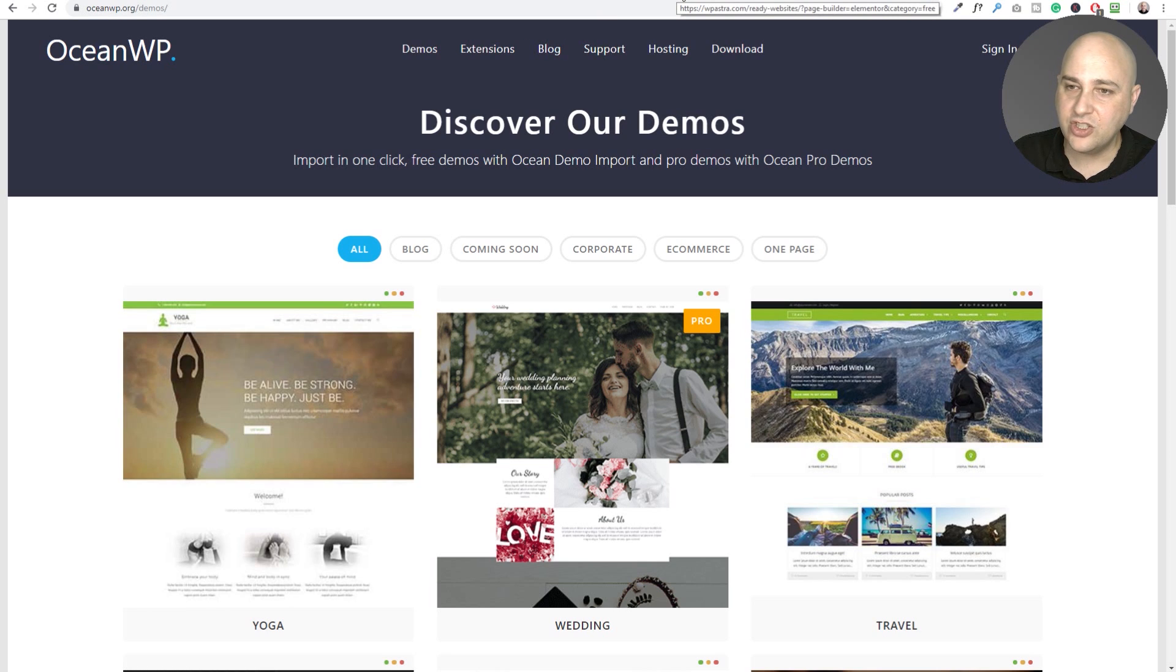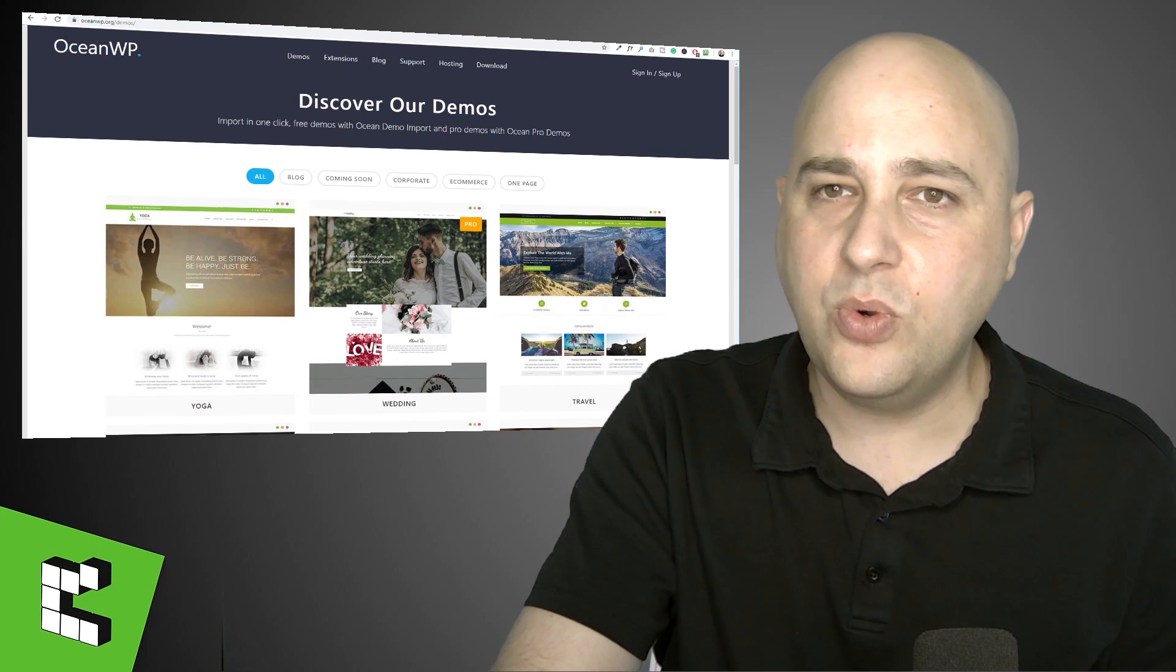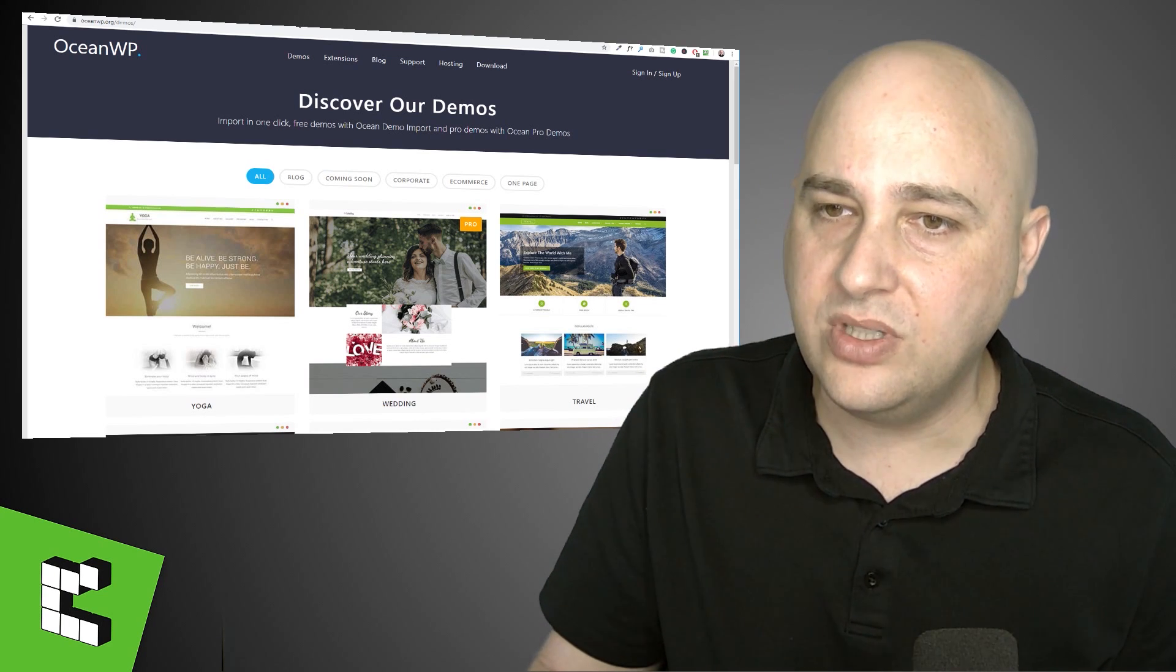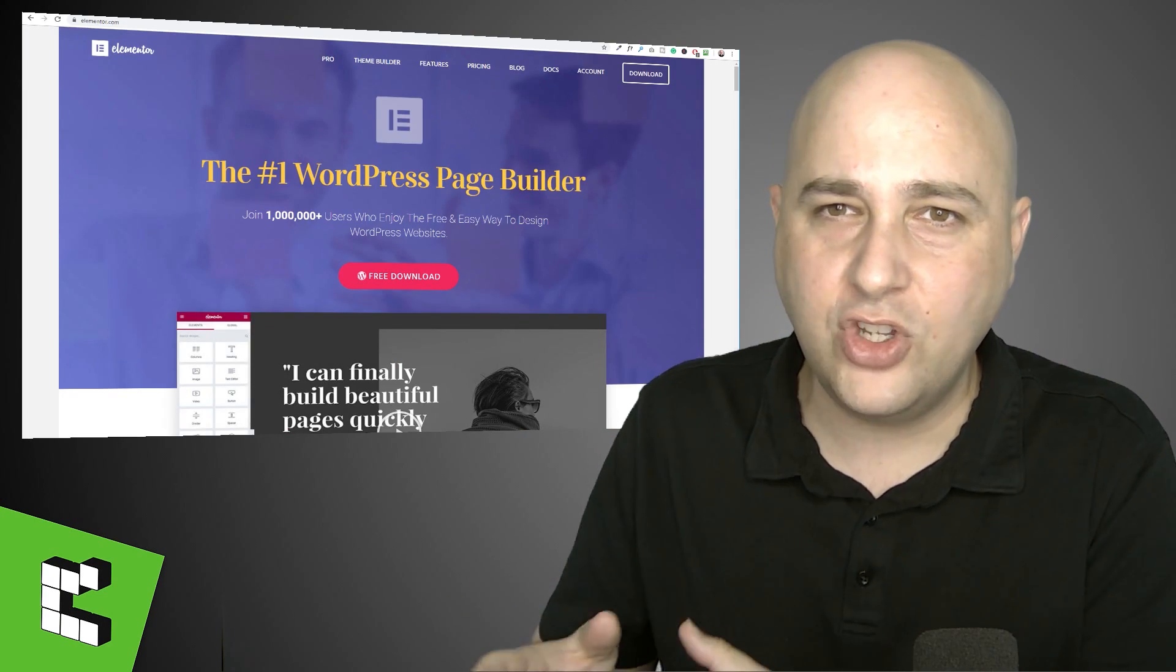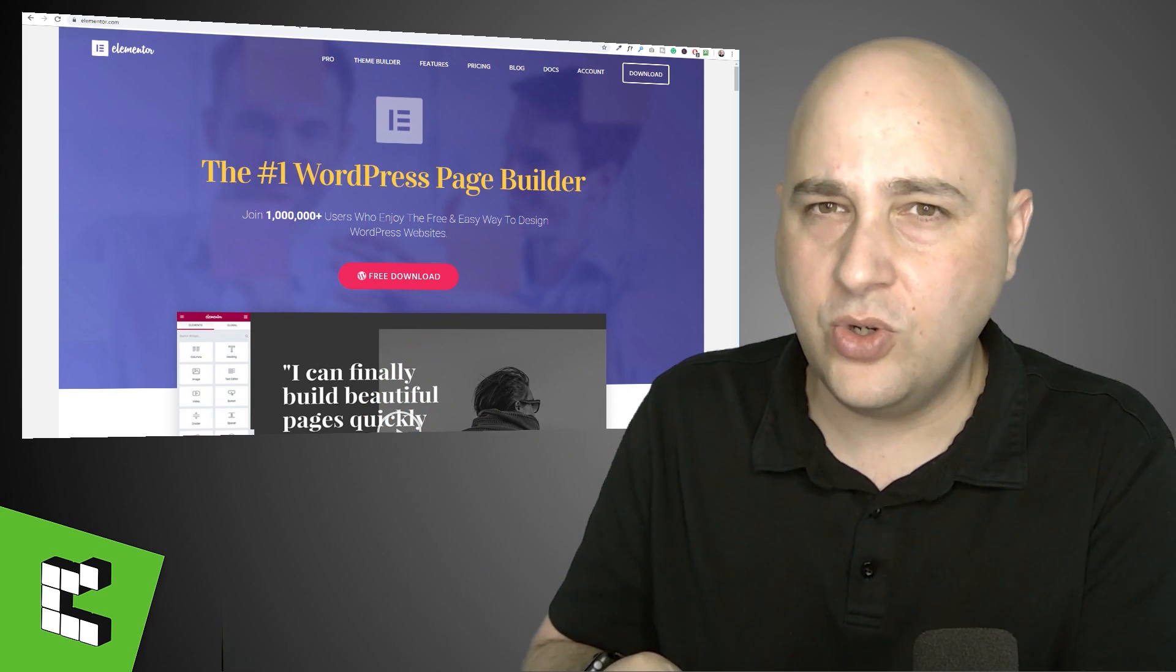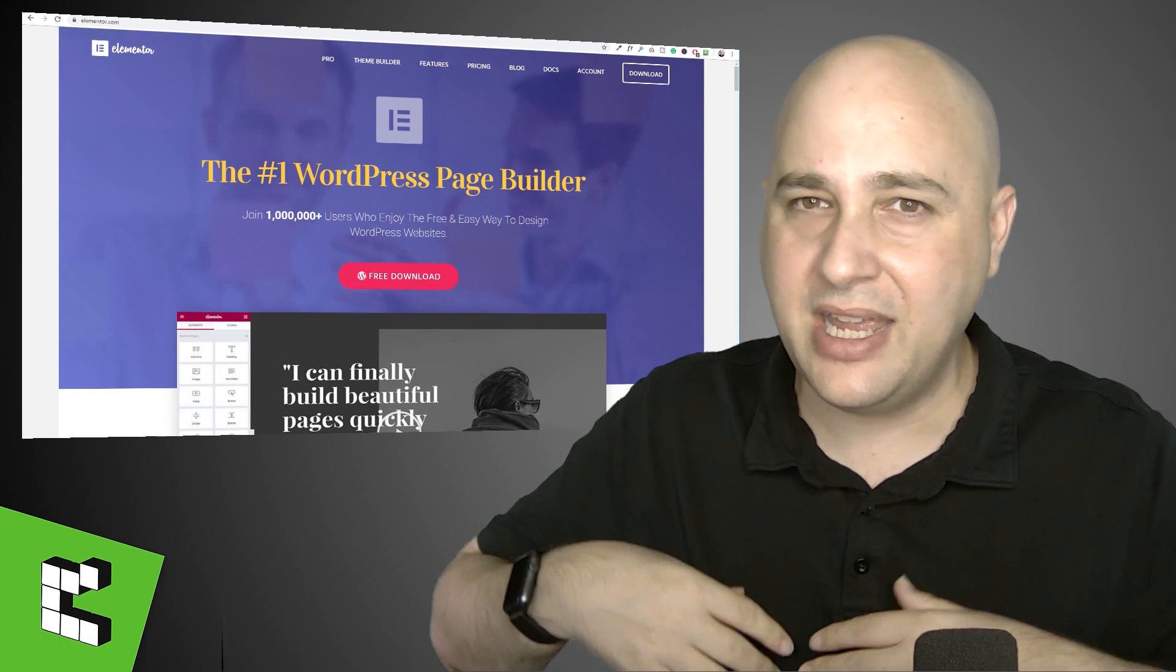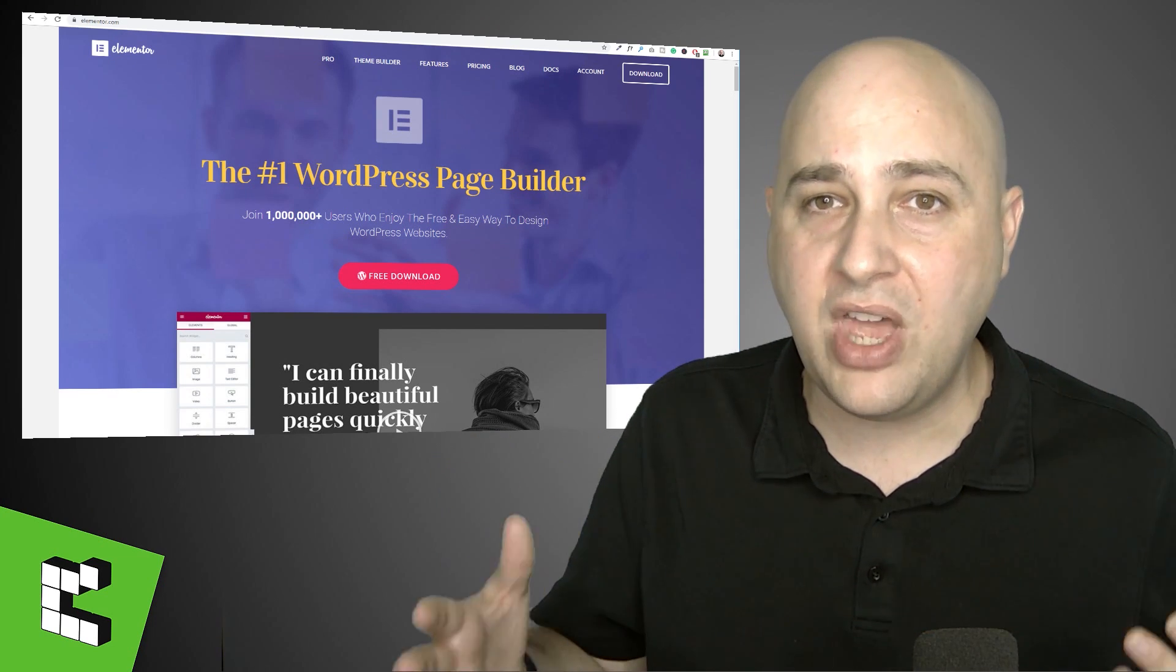So anyways, I just wanted to share some of these resources with you because I know when you're just starting out, you want to get your website up and running.